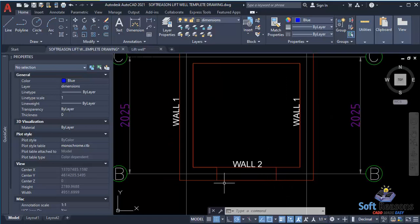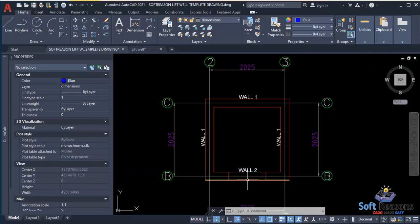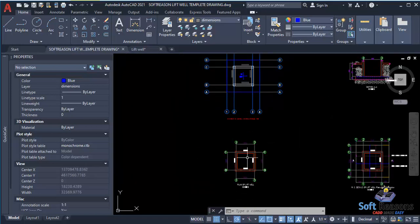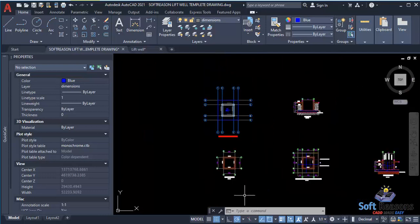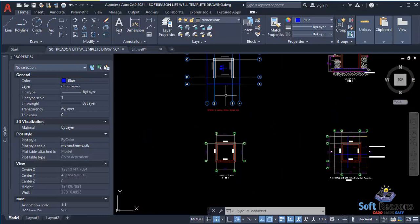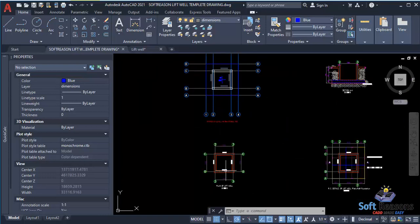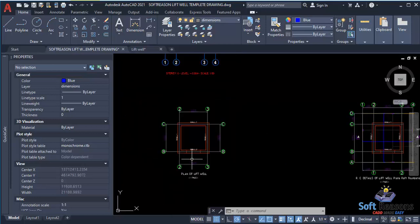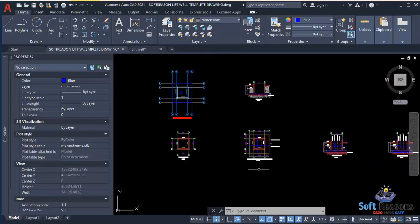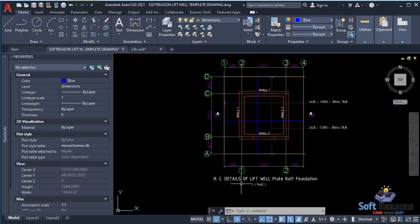Reference the template to adjust it in line with the wall brought in from Prota Structure. After adjustment, since we have three similar walls and one different wall, proceed to the next stage — looking at the RC detail of the lift well plate raft foundation.